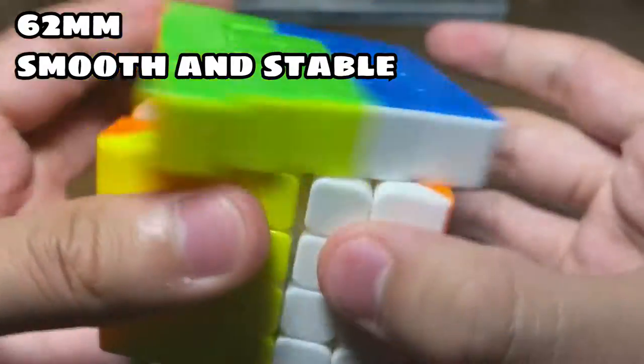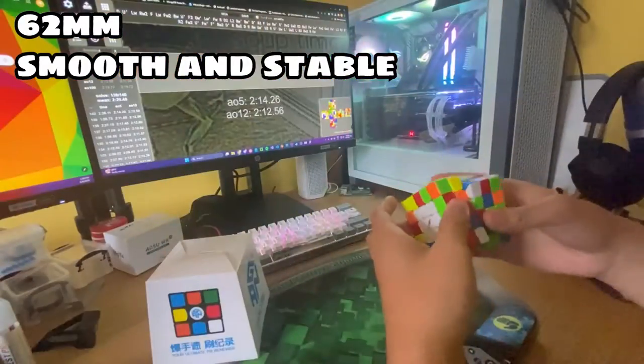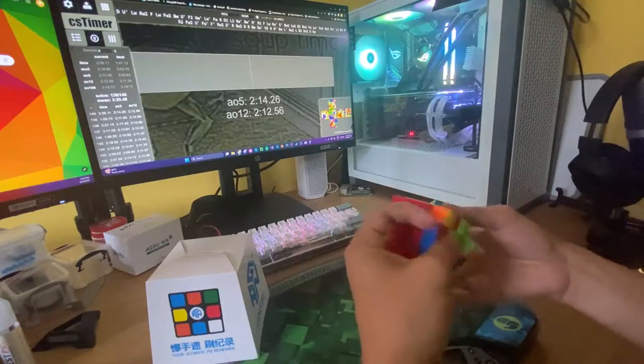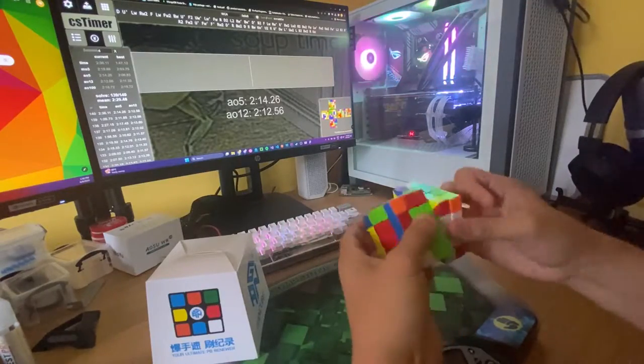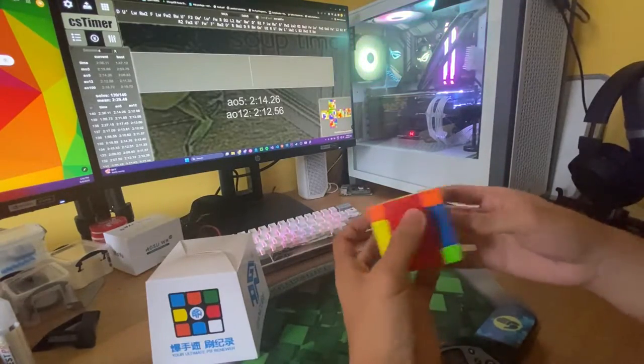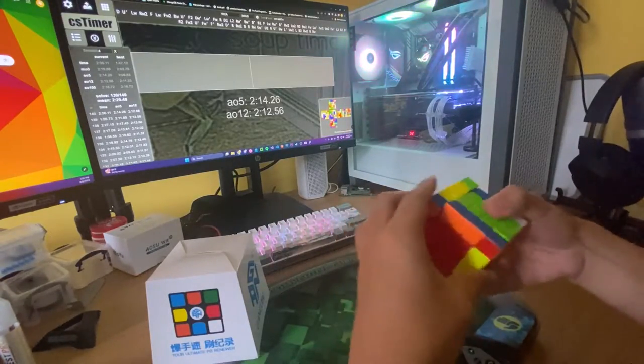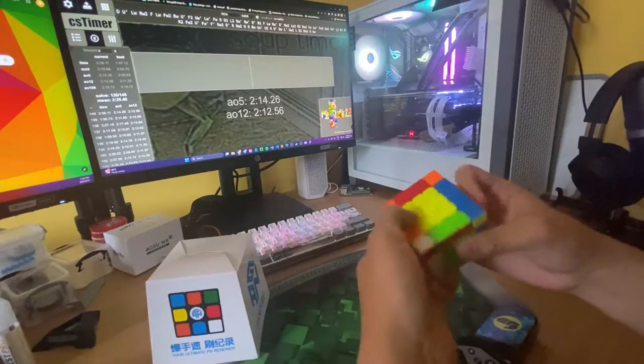Because with fast cubes, pops were a really common thing. And so far I have not experienced a pop with this cube. Also with it being a slow cube, I am able to look ahead more easily, which is another plus for this cube.